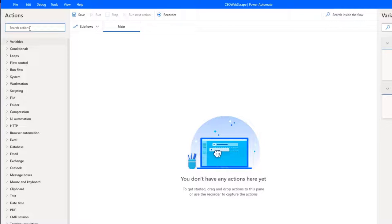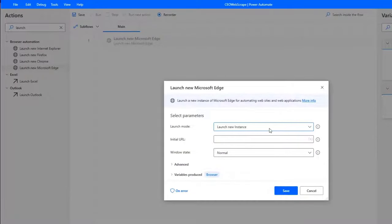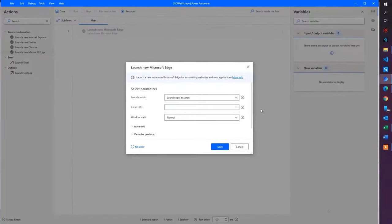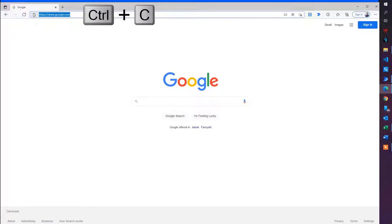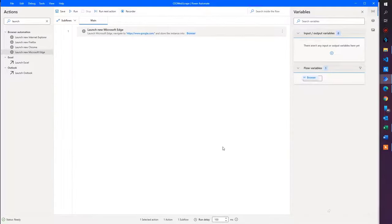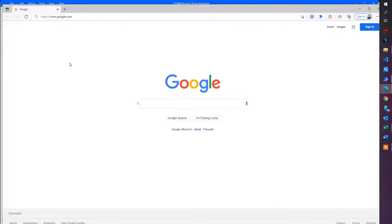First I want to launch a browser, so I find launch Microsoft Edge and drag it in. Here I can choose to launch a new instance or attach to a running instance. I will launch a new instance because this is the beginning of my robot and I have nothing initialized. I'll choose to launch a new instance. Then I want a URL — I'll hard code in the Google address for now. Go back to Power Automate Desktop and paste it in. The other settings we won't touch, I just click save. Now I can run my automation — you have built a robot that can launch a browser.